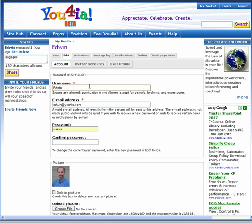You may change your username, but we do not recommend it because other Euphorians will get to know you by your username and this may make it harder for them to find or recognize you. However, if there is a specific reason to change it, such as mistyping it when you first registered, you may change it here.